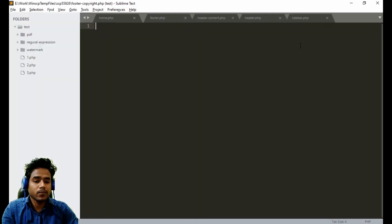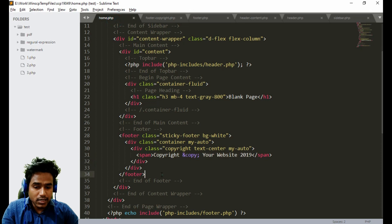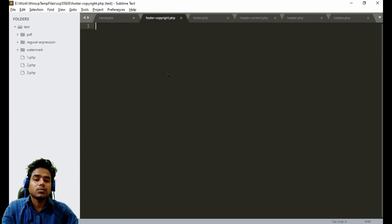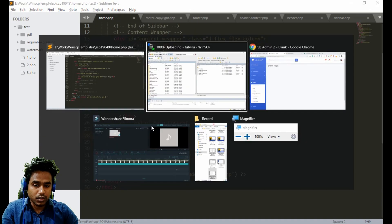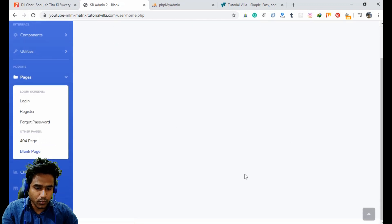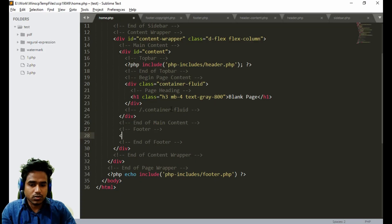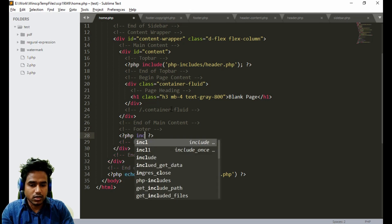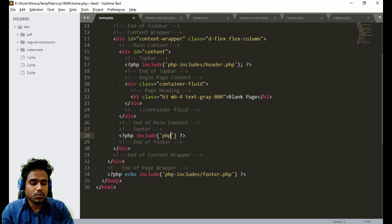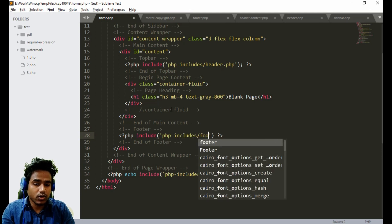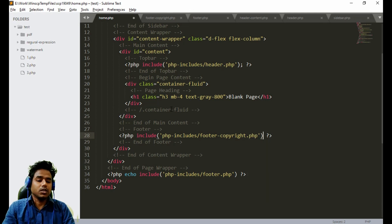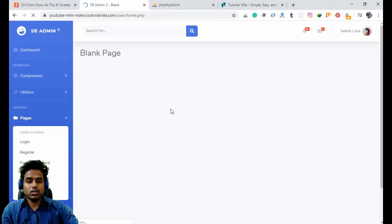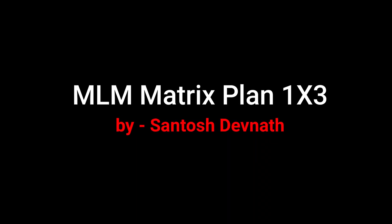We will create another file called footer copyright dot PHP. Cut the copyright content from home dot PHP and paste it into footer copyright dot PHP — don't forget the alignment. If I refresh the page you will see the copyright should go. Now just include it: PHP include, it is inside PHP includes folder, and the file is called footer copyright dot PHP.